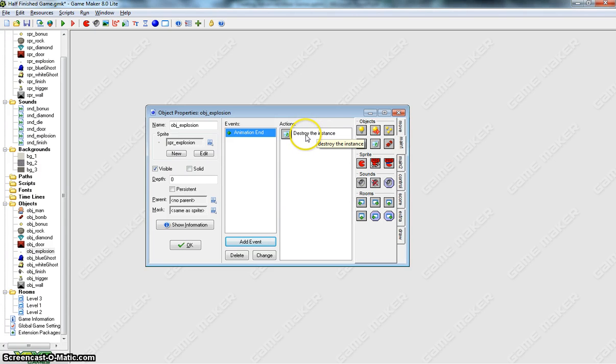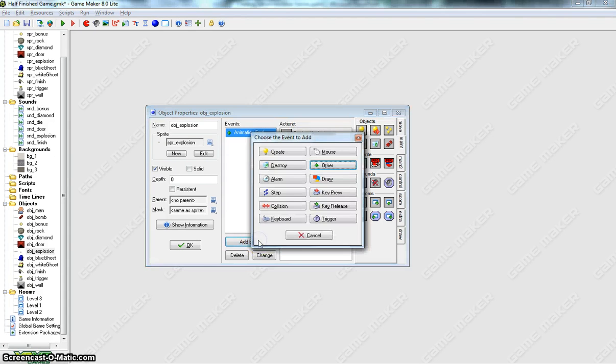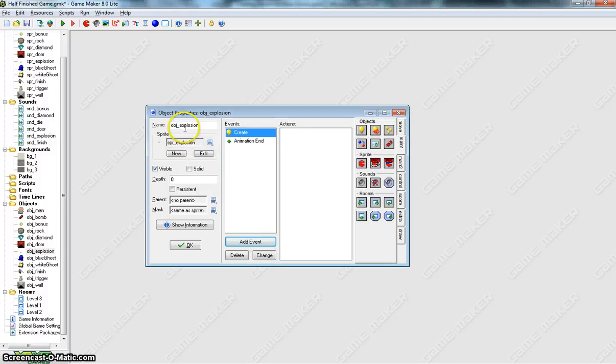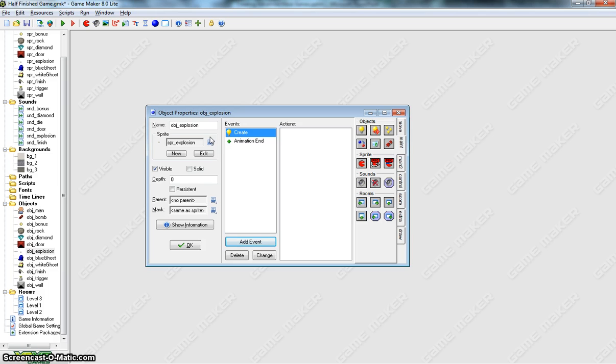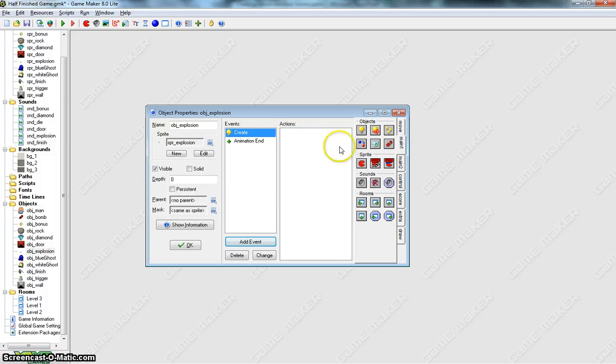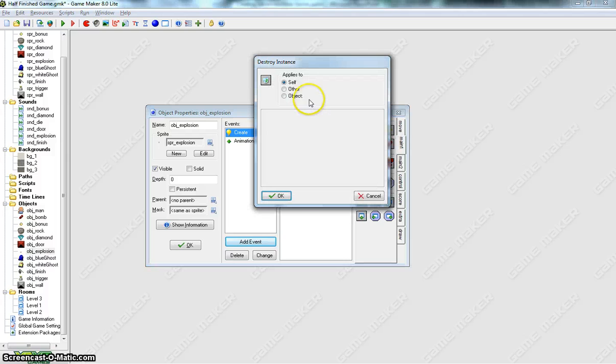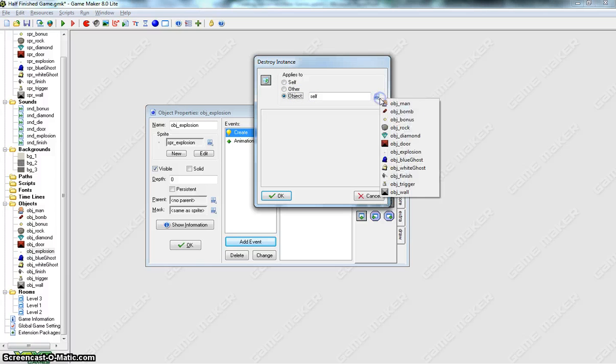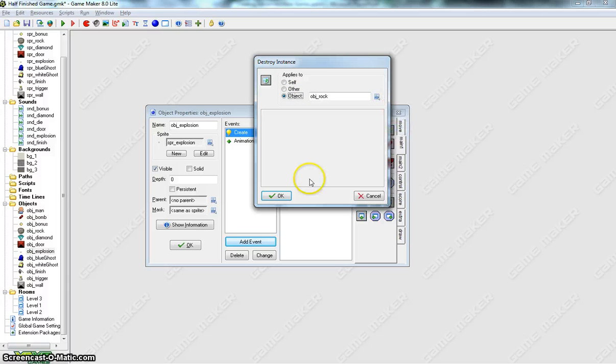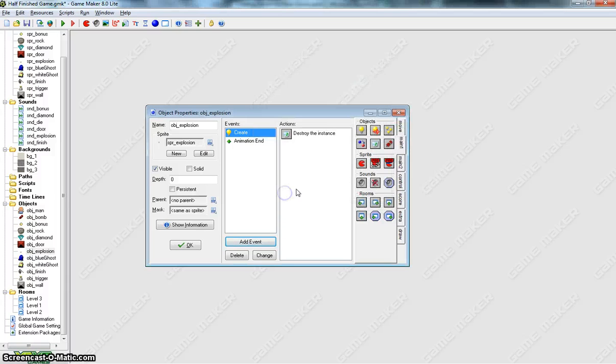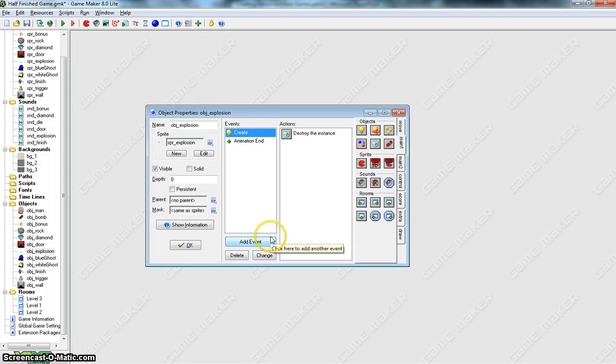And the other thing we want to do, we'll add in another event, and this time it will be a Create event. So as soon as this explosion appears on our page, that's when we press the trigger, that explosion will appear. So when that happens, we're going to destroy an object. And that object that we're going to destroy is the rock. We'll click OK, that's quite a simple one.